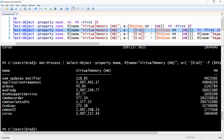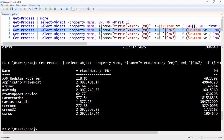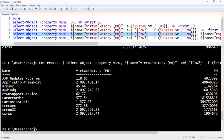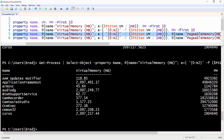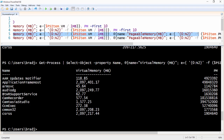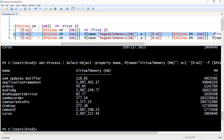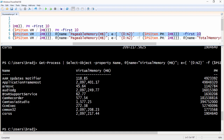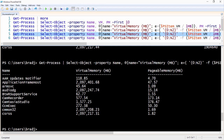Similarly, we can repeat the process and change the name and value of the PM property. We use the same approach: @{name='Pageable Memory (MB)'; e={'{0:N2}' -f ($_.PM / 1MB)}}. Notice the new name 'Pageable Memory' and the formatting and calculation of the new value.